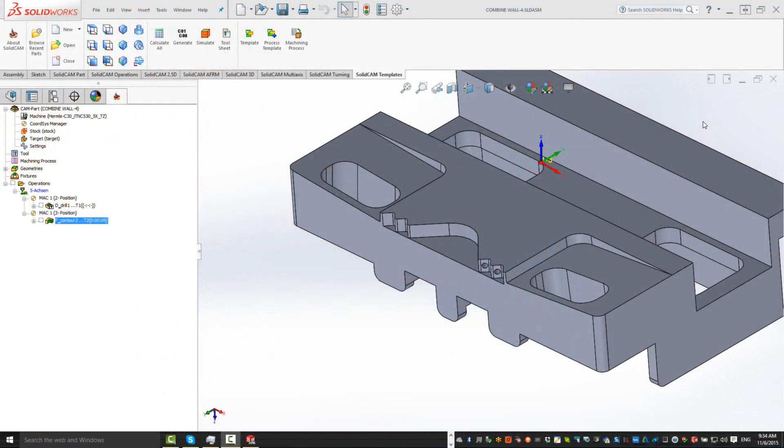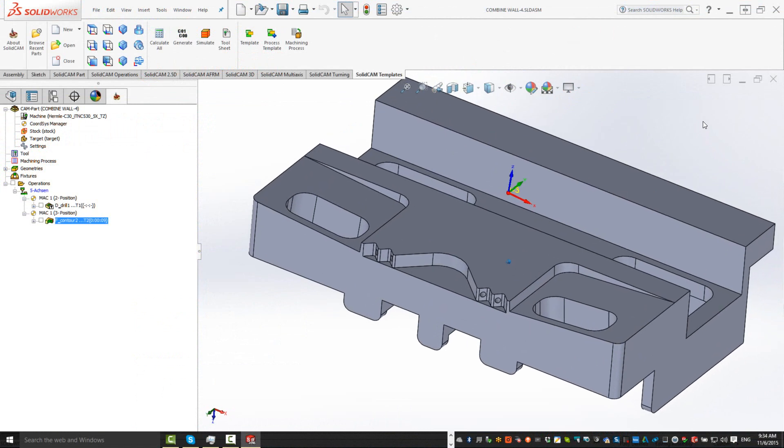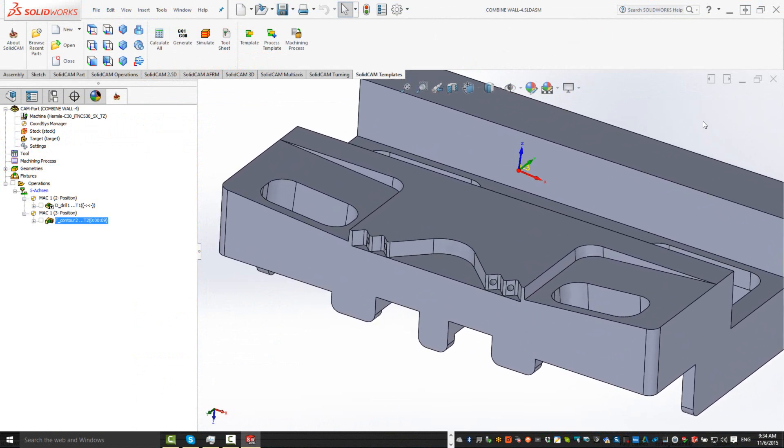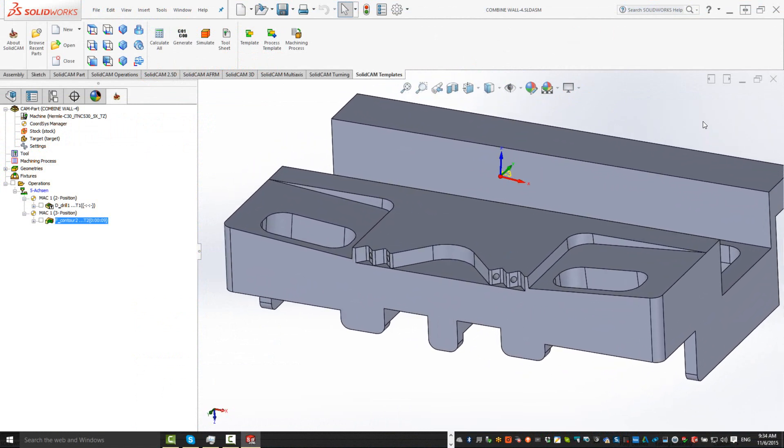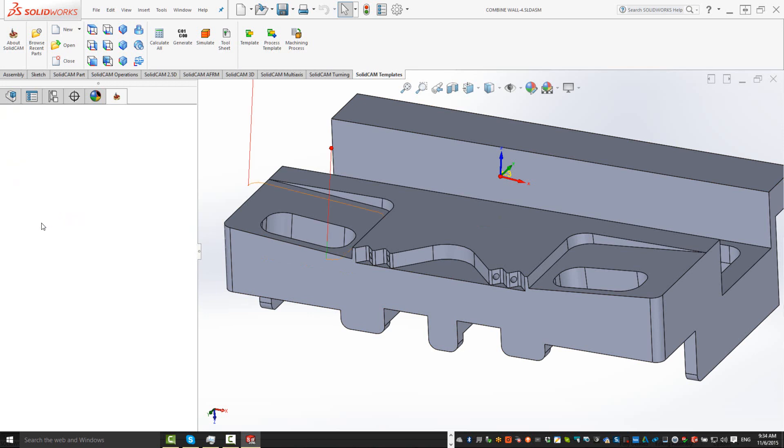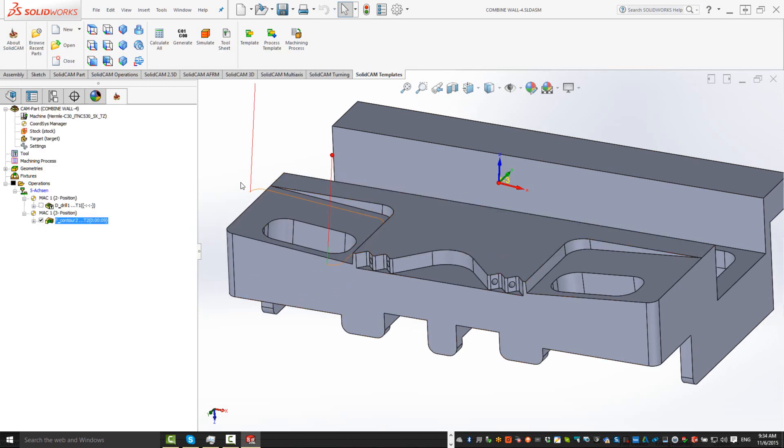In this recording, we'll show you the new option that we have for mirror. If we take a look at this part, I've done a profile operation on this wall over here.